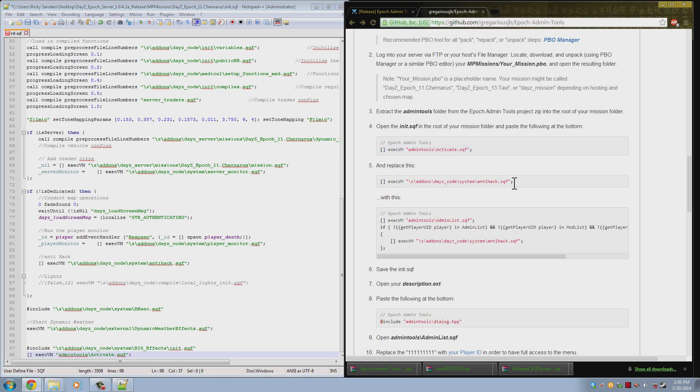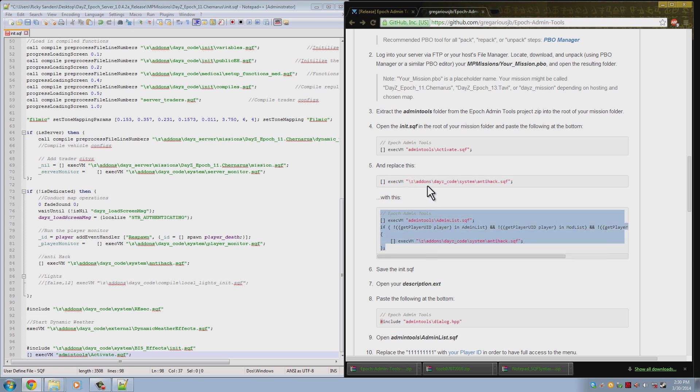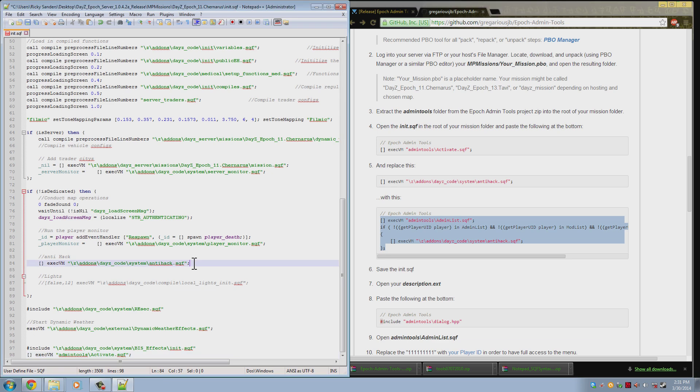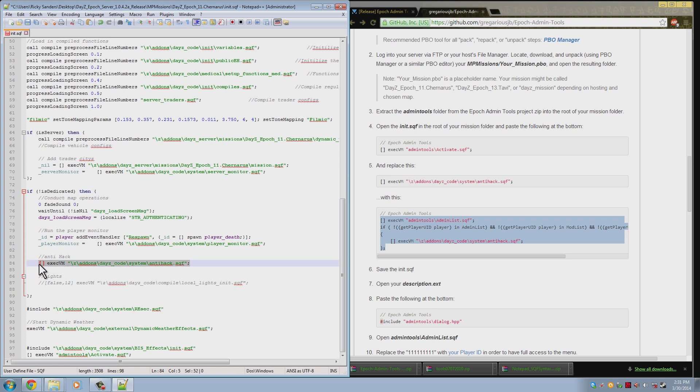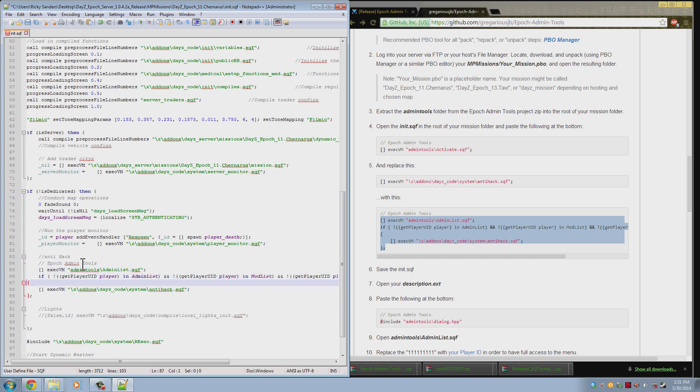Now you want to find this line and replace it with everything here. This is the anti-hack and this will allow you to use the tools without being kicked because the game thinks you're a hacker. And that can be found right here under it. It says anti-hack. So we go ahead and replace that with that. I'm going to make it look a little better here. There we go.